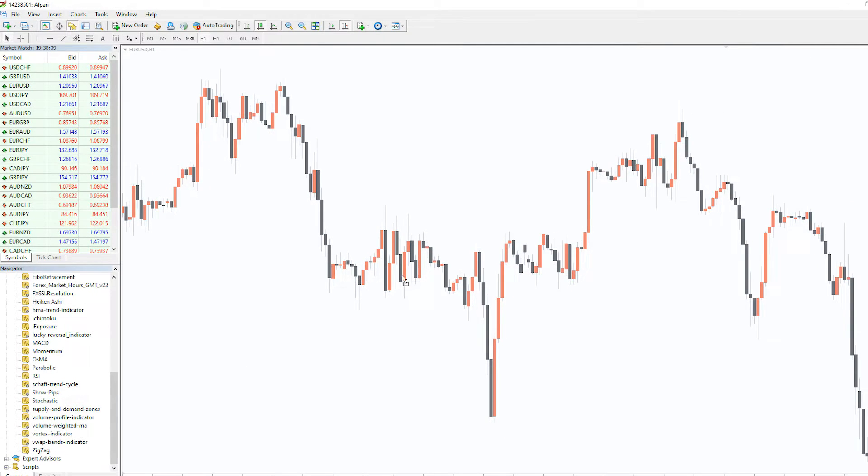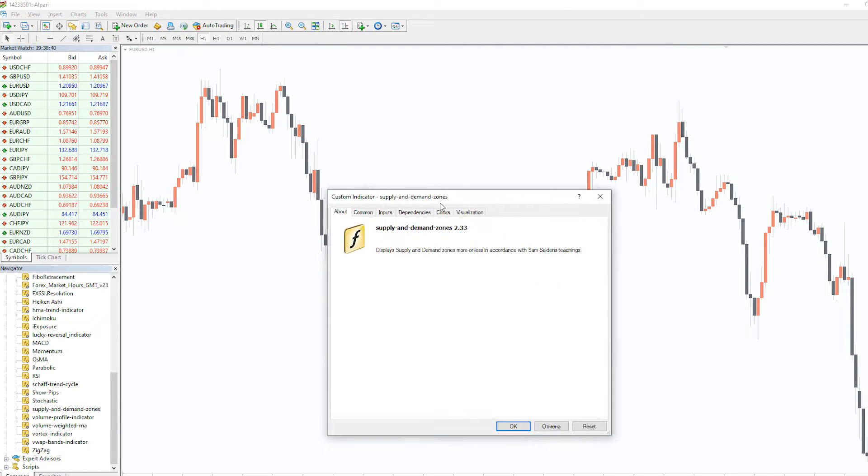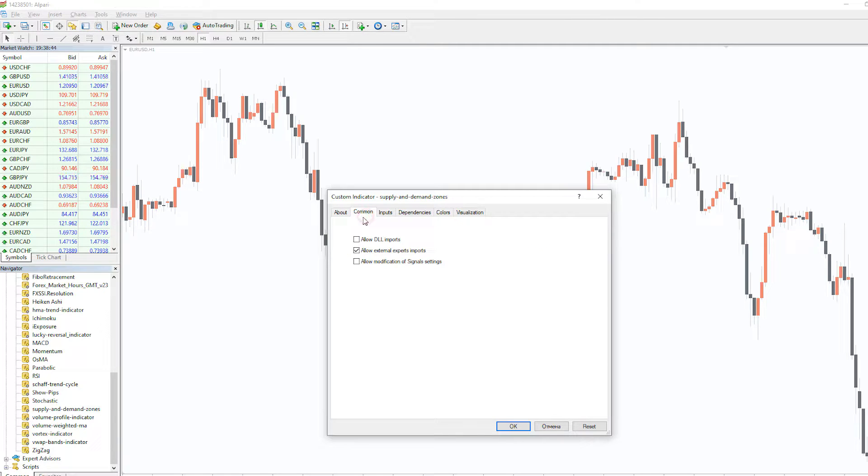To run the indicator, simply drag the Supply and Demand Zones indicator from the indicator list to MT4 chart. And please, don't forget to click on the Allowed DLL Imports in the Settings window.